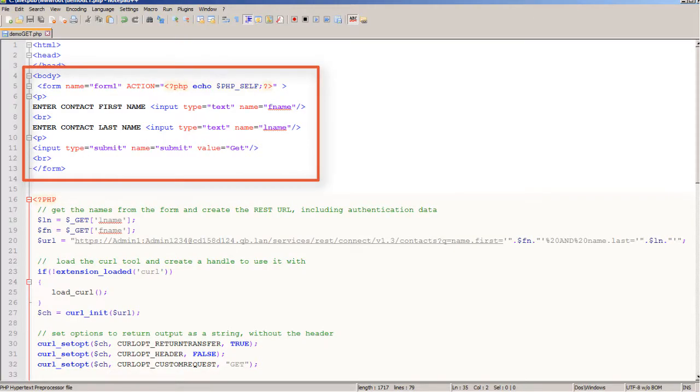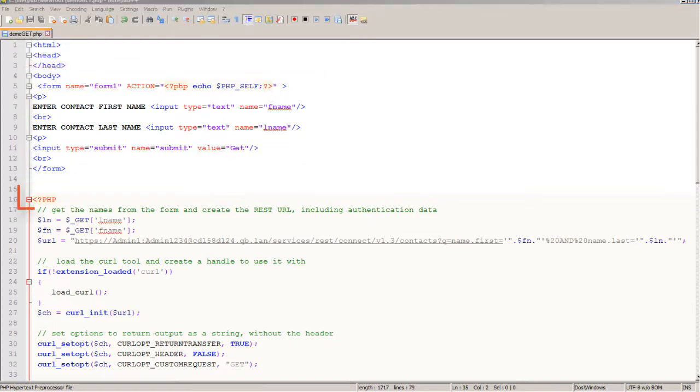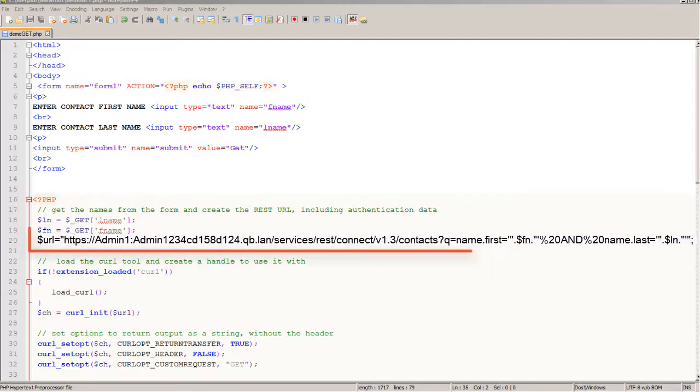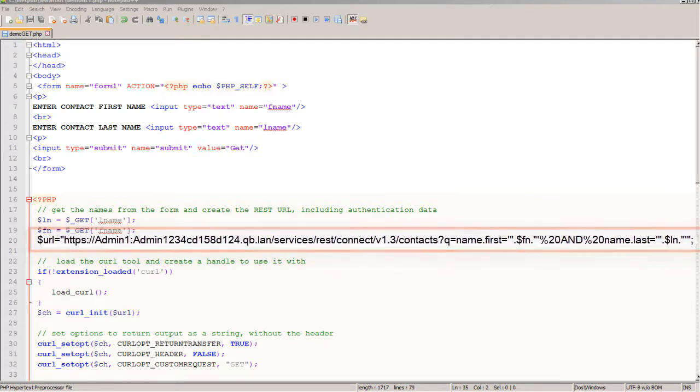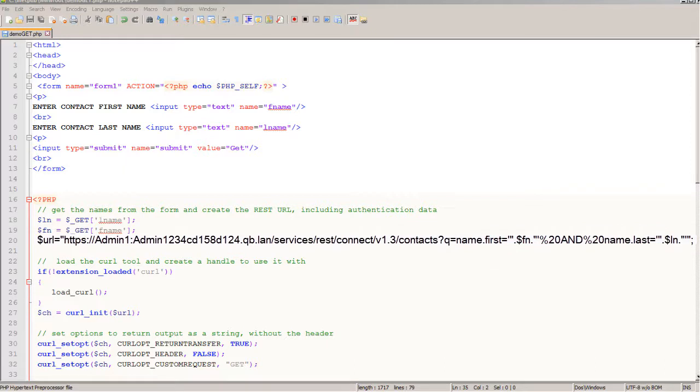With that said, let me show you that first here I have HTML to create the form and two text input boxes named FNAME and LNAME and then we get into the PHP. I'll get the values of the first and last name from the form and use them to create this URL that uses a query to locate the contact by first and last name.